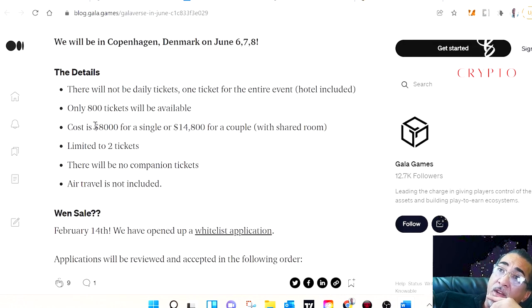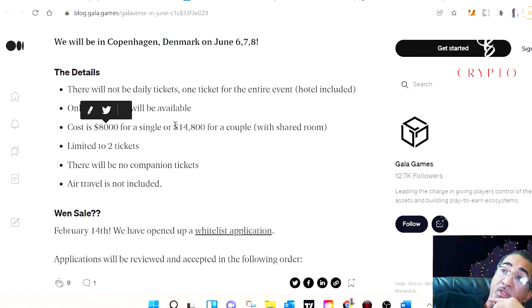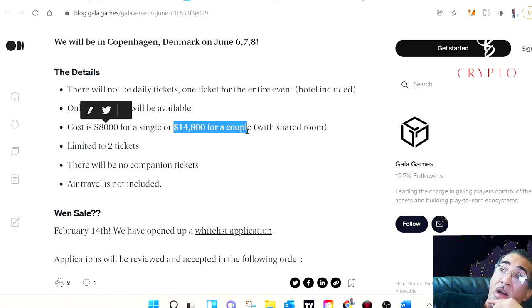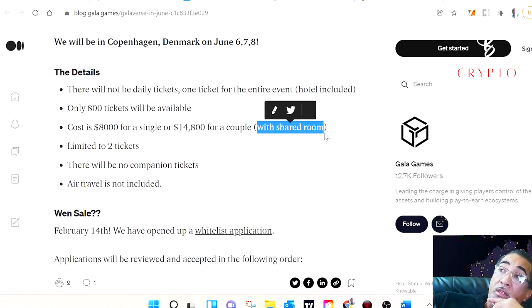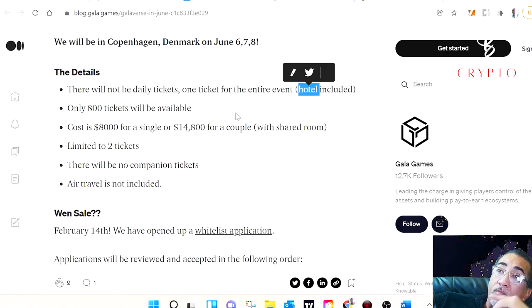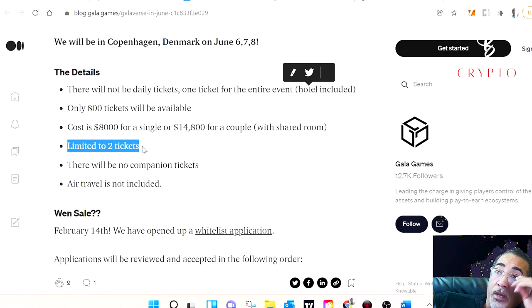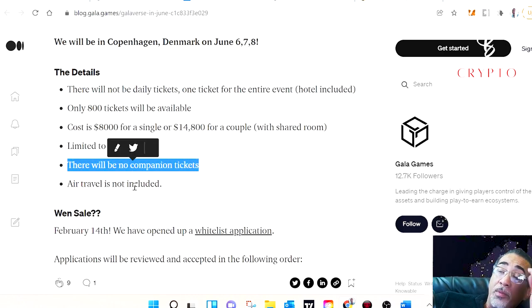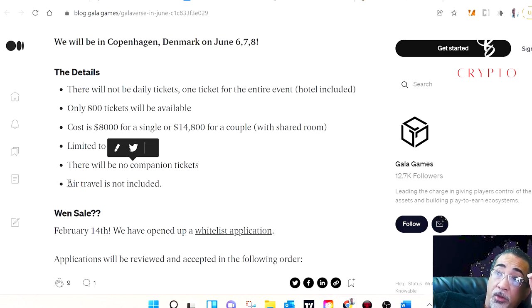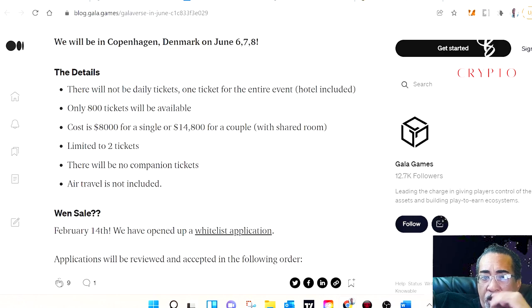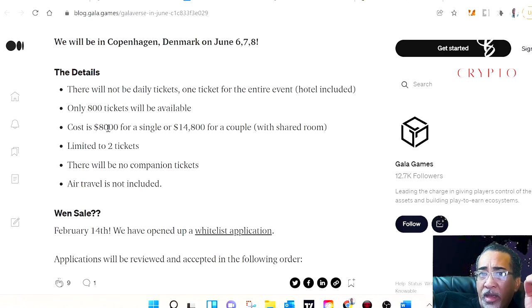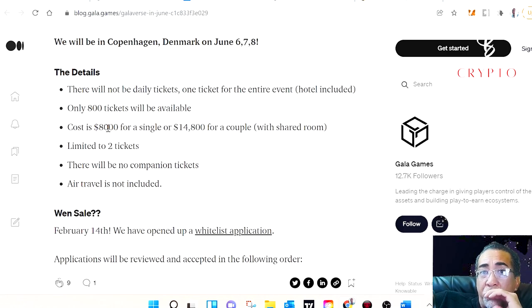Cost of each ticket will come in at $8,000 for a single ticket and couples can purchase a ticket for $14,800 that will give you a shared room. The price of the ticket does include the hotel. It is limited to two tickets for each purchase and there will be no companion tickets. Now keep in mind that air travel will not be included. This year's event in Copenhagen on June 6th, 7th, and 8th is going to be epic. Expect a lot of announcements and buzz leading up to the event.